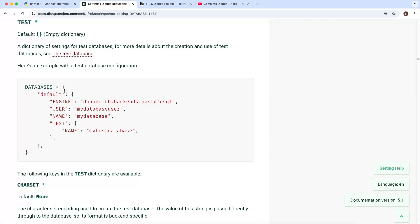We saw an example of a default PostgreSQL database with a test key that maps to a dictionary for overriding test database settings. That's an introduction to the utilities Django provides out of the box for testing. In the next video we'll start writing code — creating Django model classes, writing unit tests for model properties and methods, exploring additional Django TestCase utilities, and handling exceptions and errors.